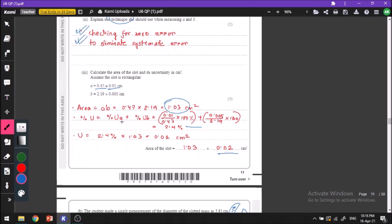First we have to find the percentage uncertainty of A, the percentage uncertainty of B, and then add them together. The percentage uncertainty is given by the uncertainty divided by the measured value times 100. The uncertainty for A is 0.01 and the measured value is 0.47. Similarly for B, add them together and find the percentage uncertainty in our area. For the absolute uncertainty, we multiply our percentage uncertainty by the measured value, giving an absolute uncertainty of 0.02.